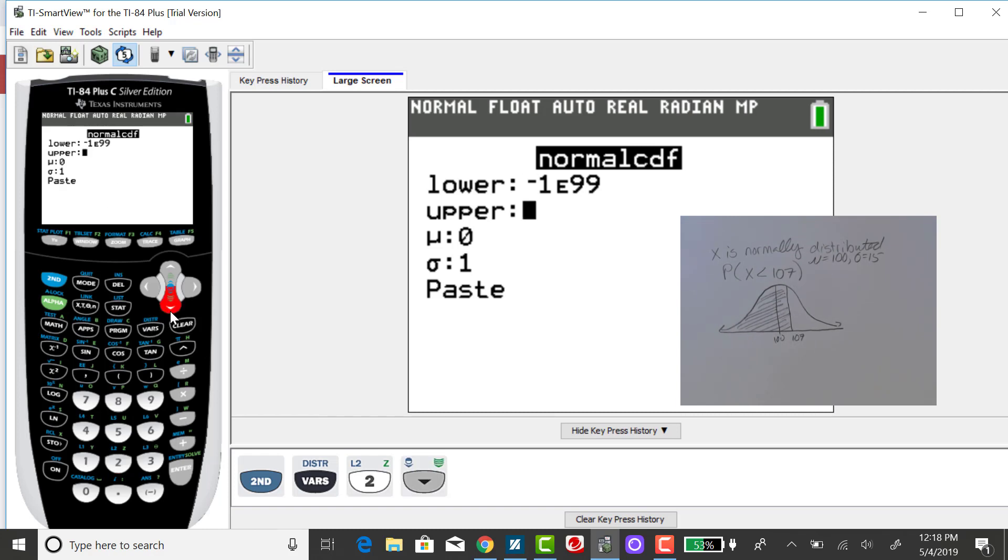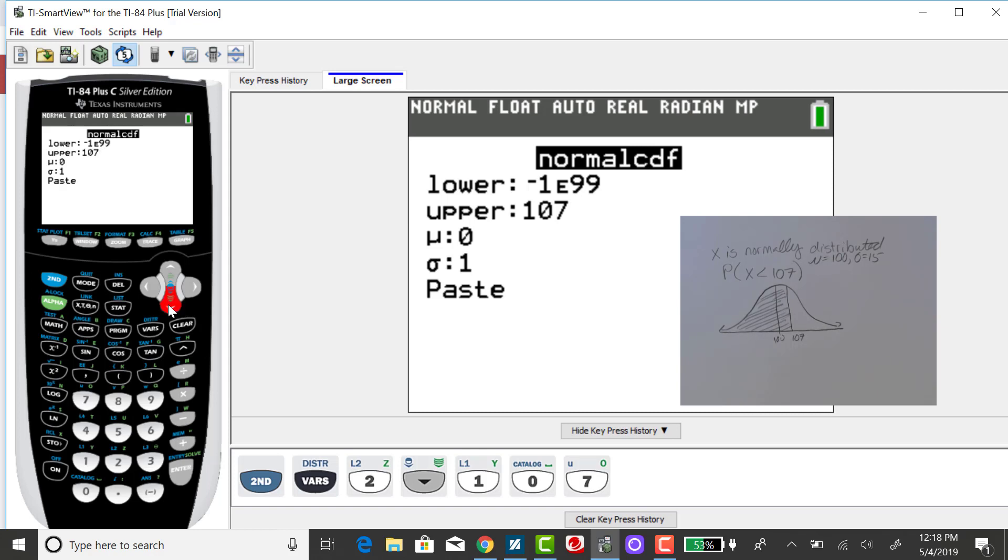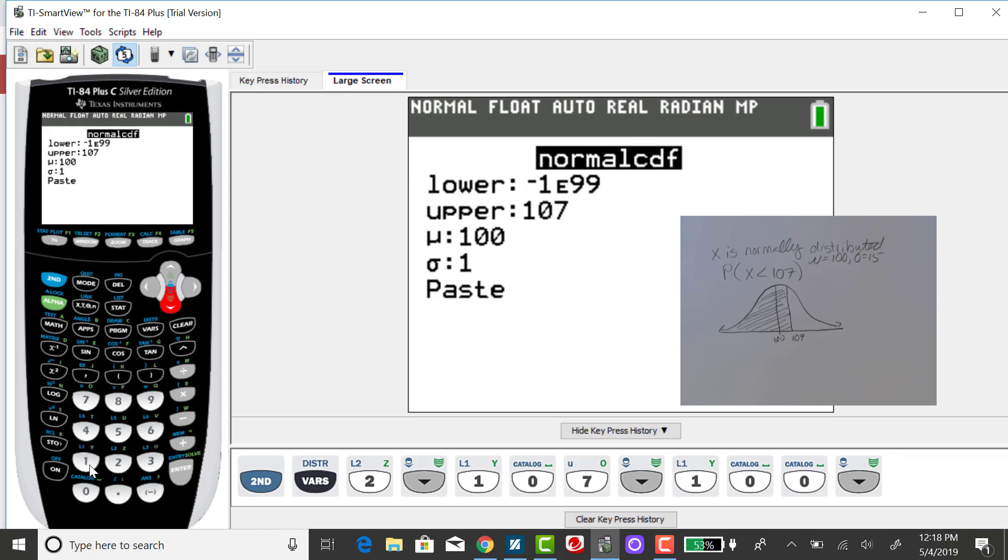The upper bound is 107. Now I'm not working with standard normal. I could have converted this X value to a Z score first by subtracting the mean and dividing by the standard deviation. But it is quicker to use technology and just change mu and sigma to match your problem.